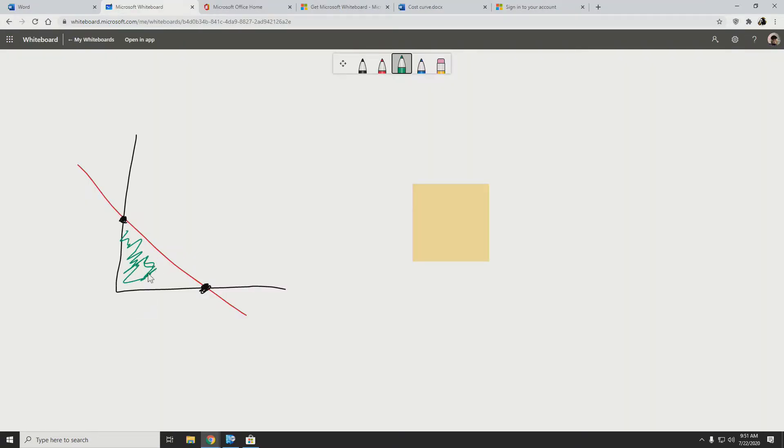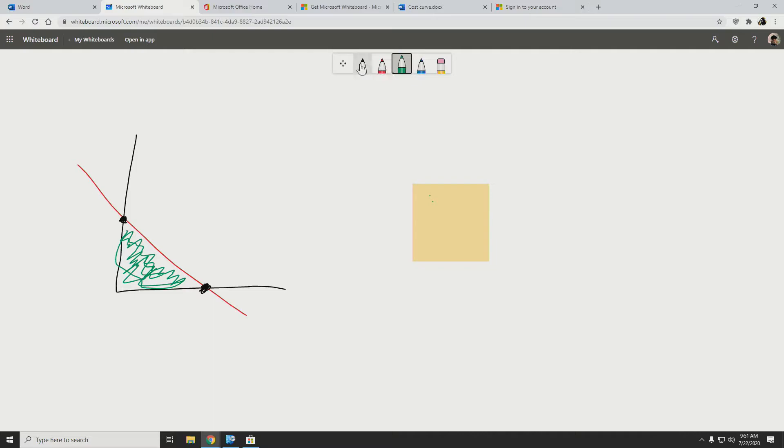This is a whiteboard that we're sharing together with Ms. Markita, and I'm drawing a cost curve here, and she's going to come in on this whiteboard and add some content as well.